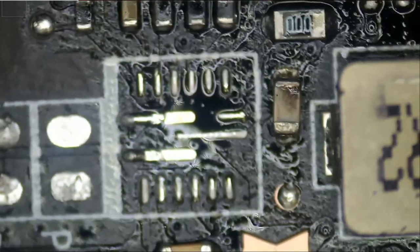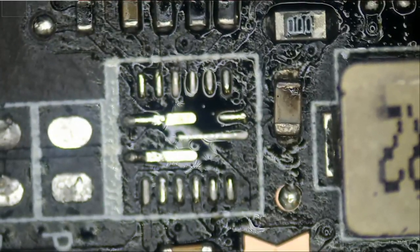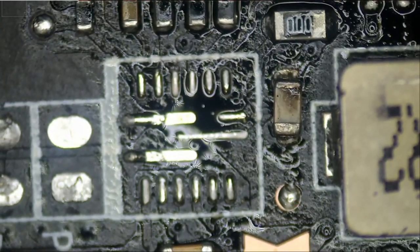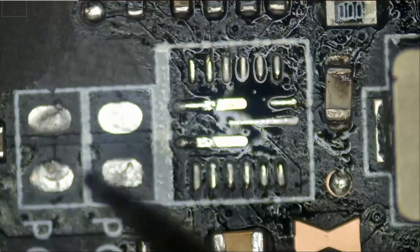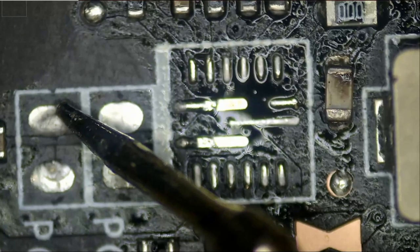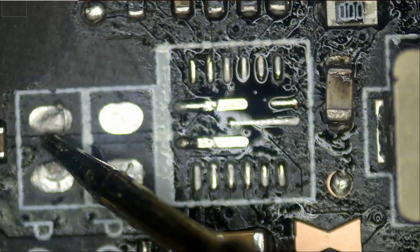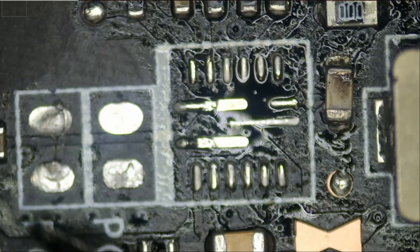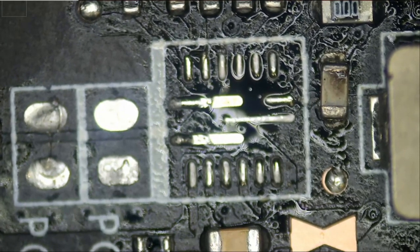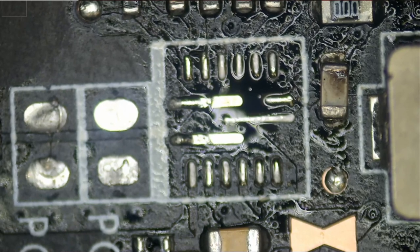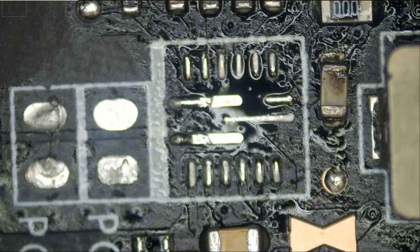And do we still have a short, let's see. Do we still have a short, and the short is gone. We no longer have a short, the problem is the chip.